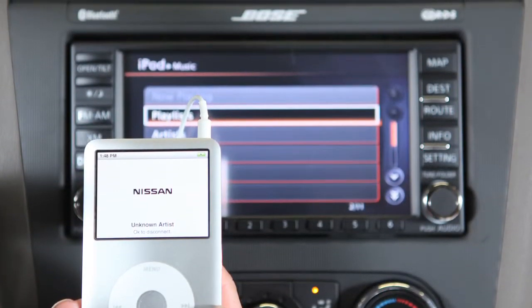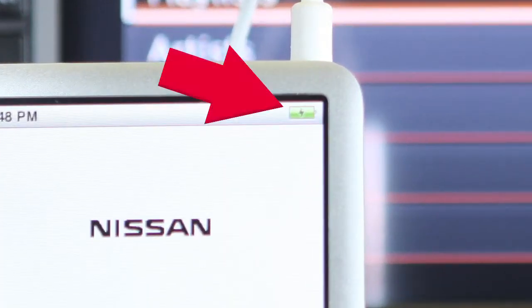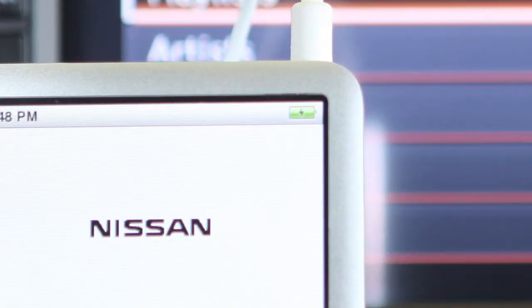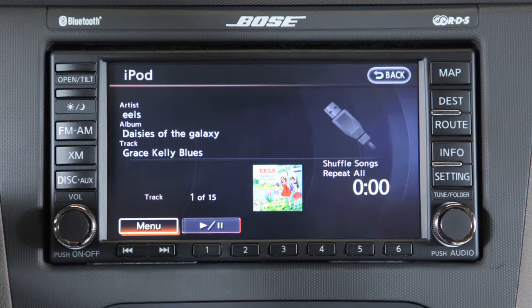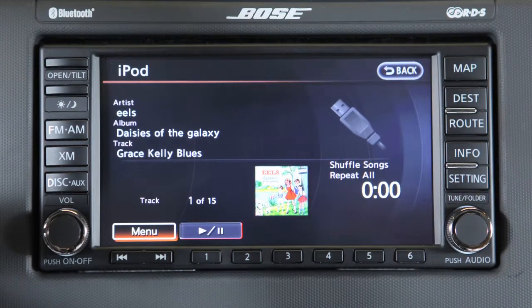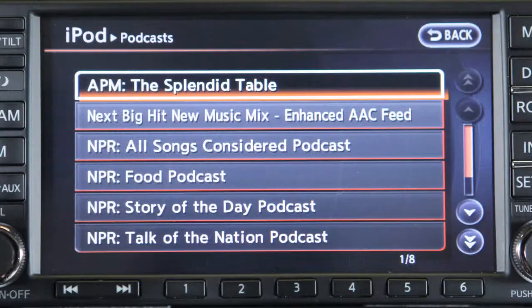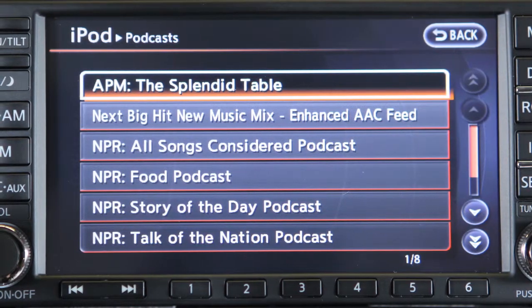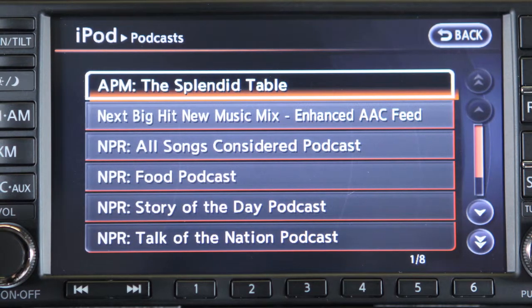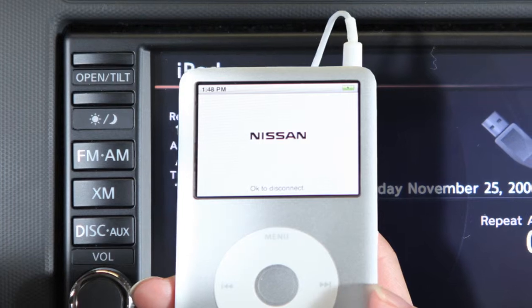To play an iPod, connect the cable supplied with your iPod to the USB jack, then connect the other end to your iPod. If compatible, the battery of your iPod will charge while connected to the vehicle. When plugged in, only the audio system controls can be used to navigate and operate all iPod functions. The interface for iPod operation shown on the display is similar to the iPod interface.